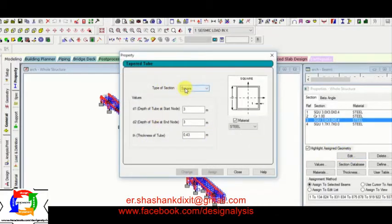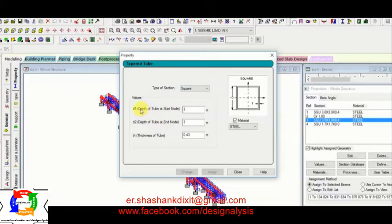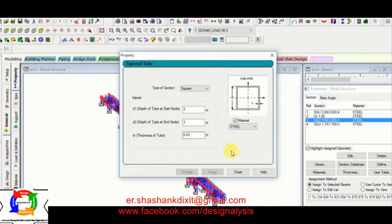Next, square shape table tube for different thickness. So D1 is 3 meter, D2 is 3 meter again, and thickness is 0.43.